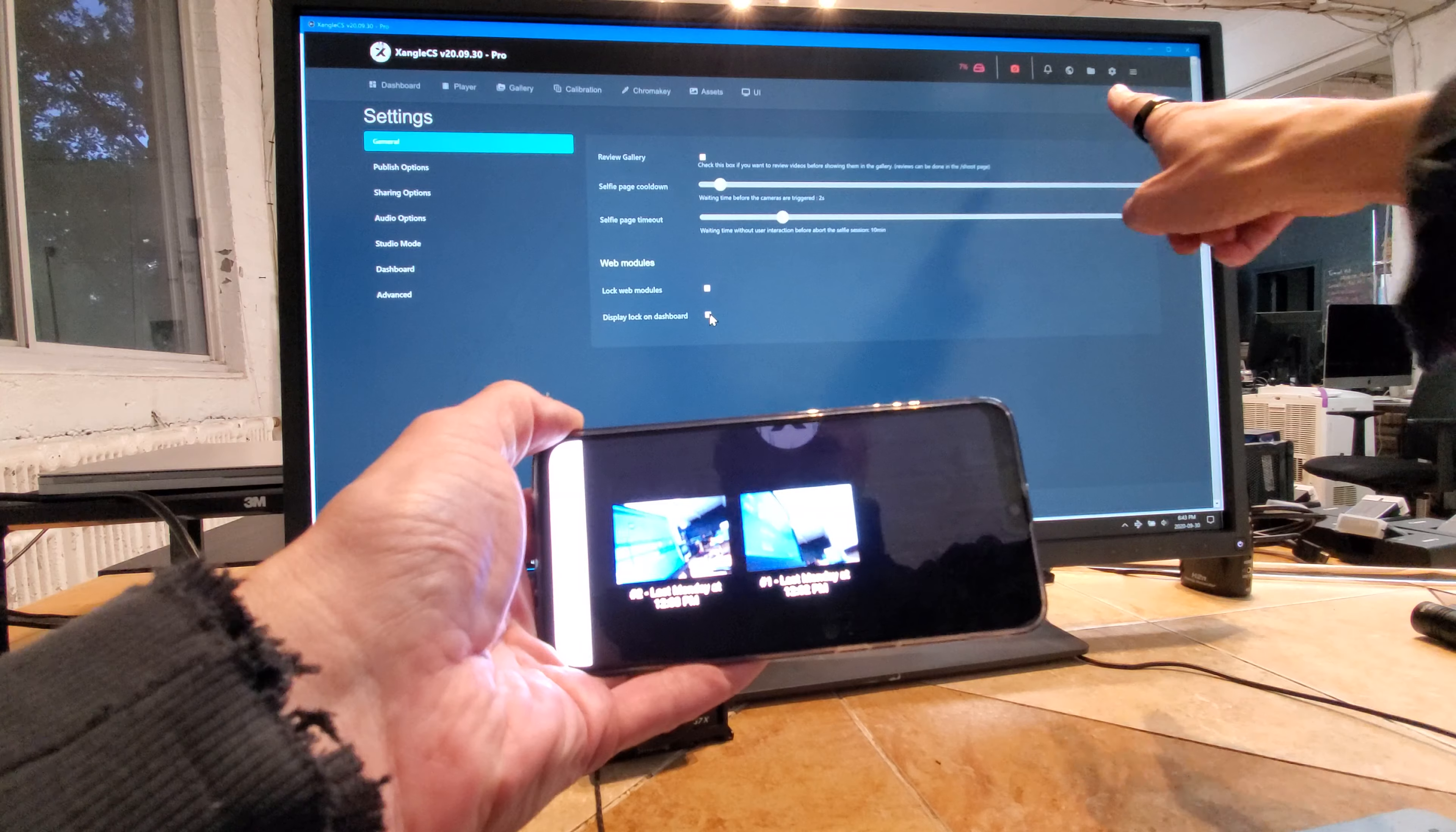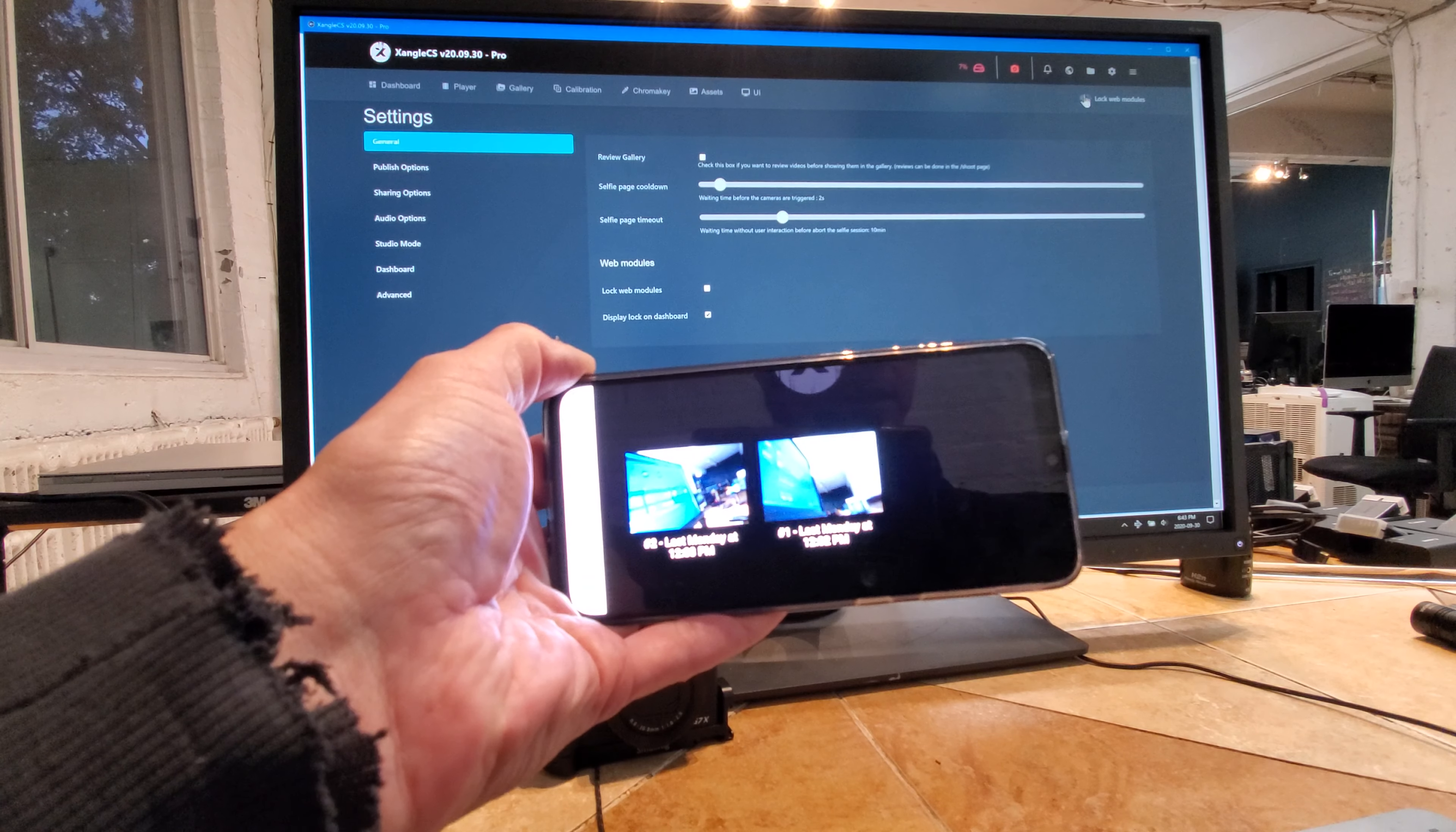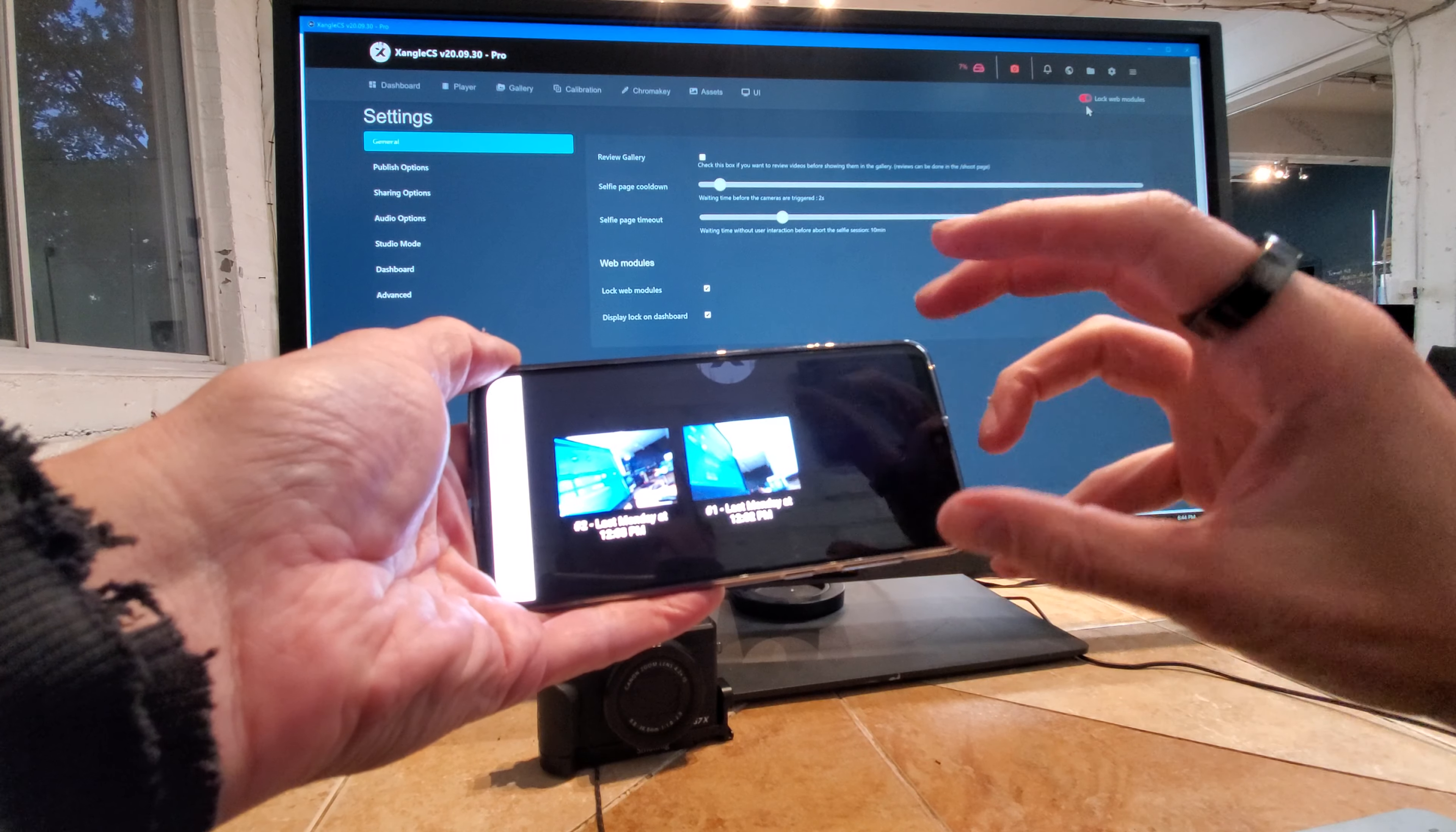So if I turn it on, then any devices on the network are going to be locked in their current status, on the current page they are. So this smartphone is going to lock on the gallery.